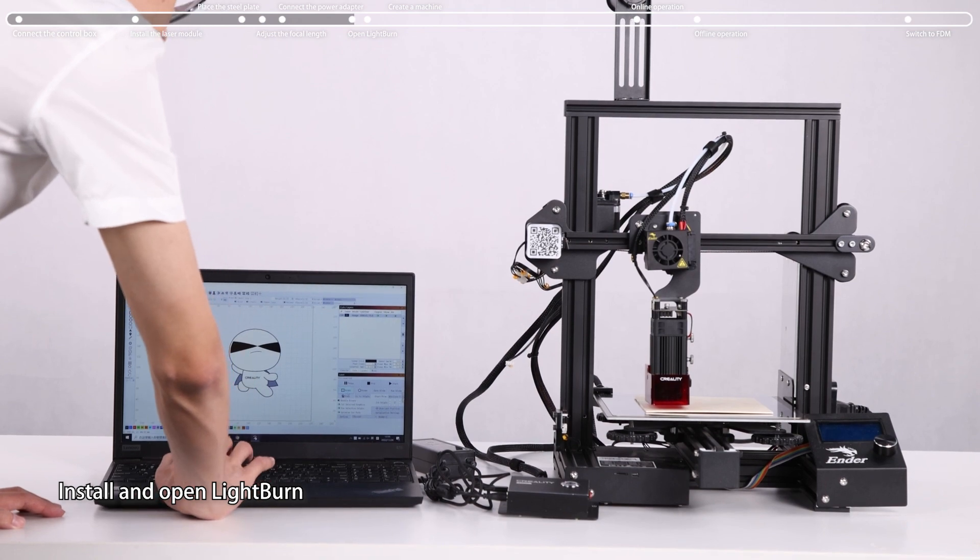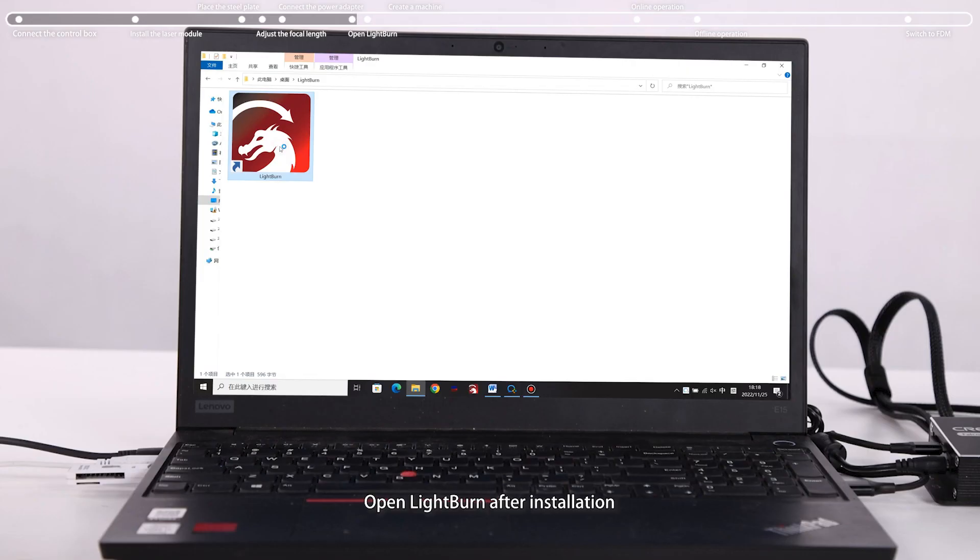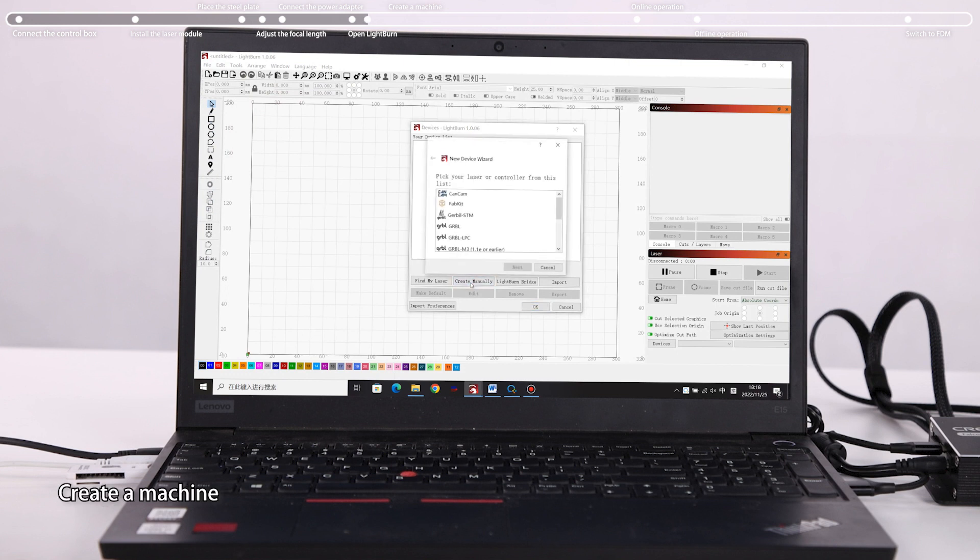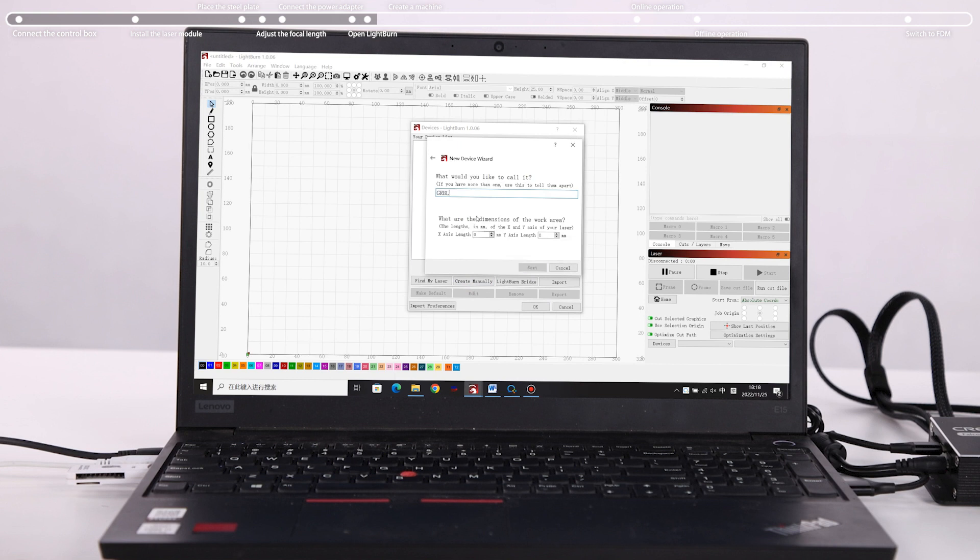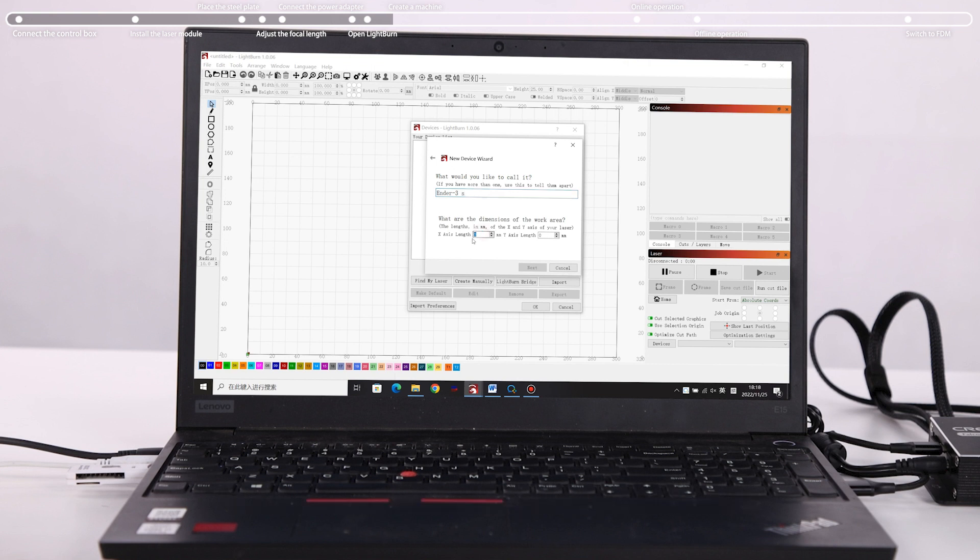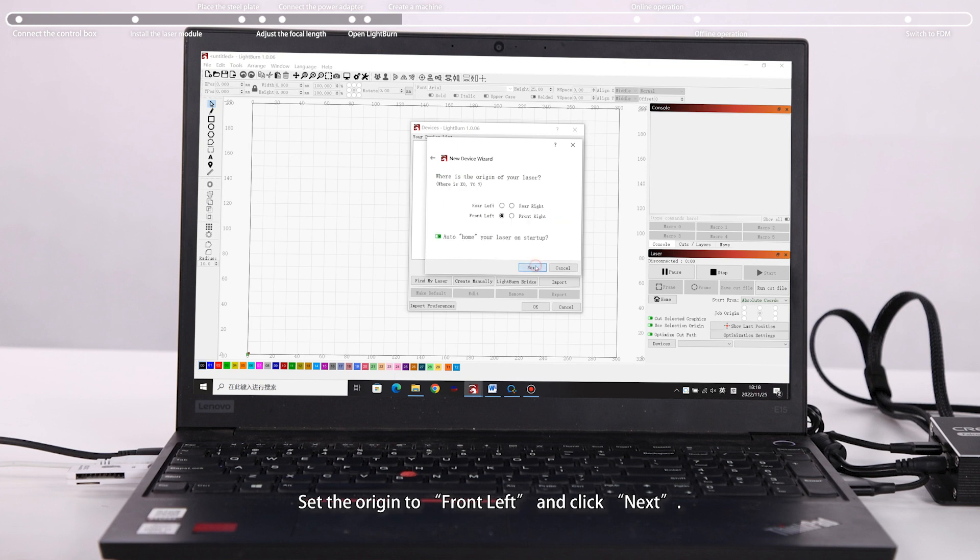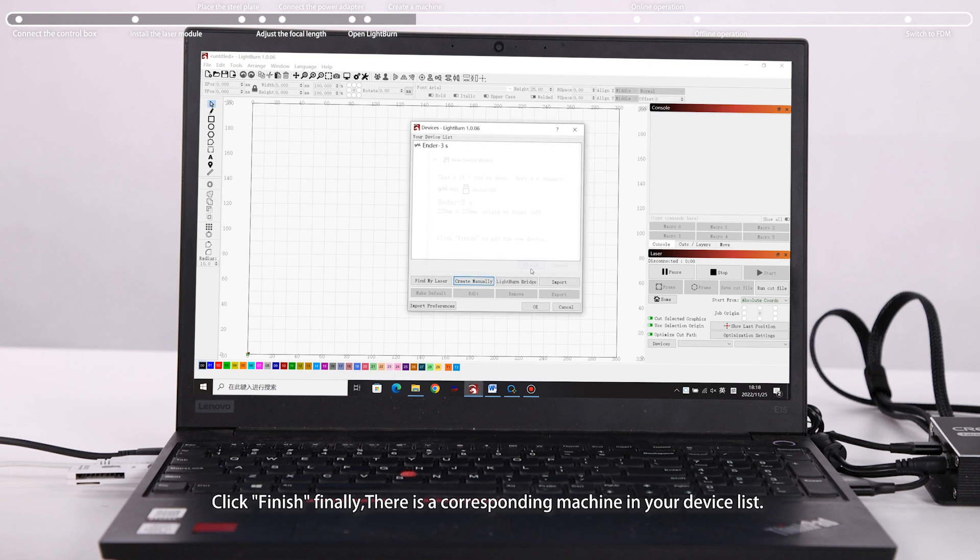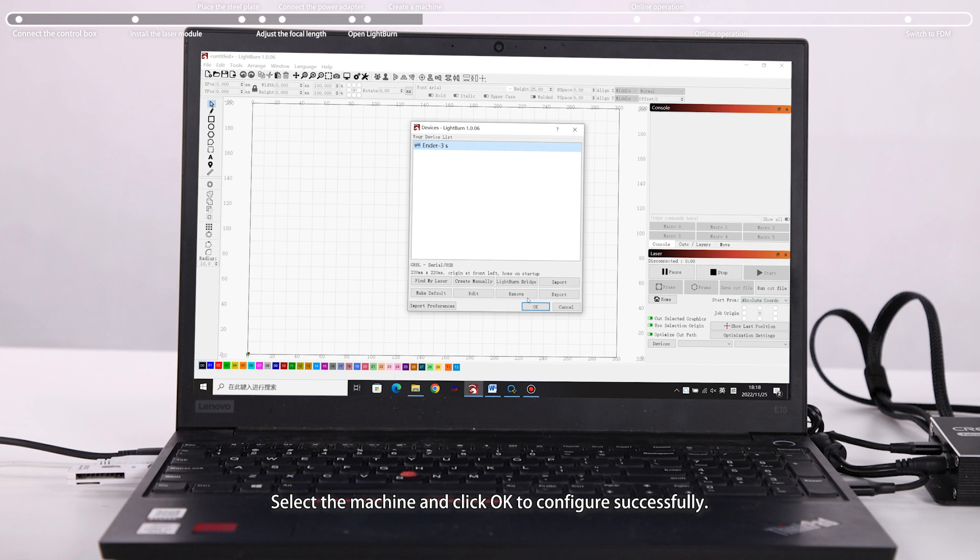Open LightBurn after installation. Take a name and set the maximum engraving size, then click Next. Set the origin and click. Click Finish. There is a corresponding machine in your device list.